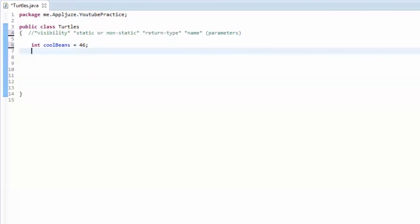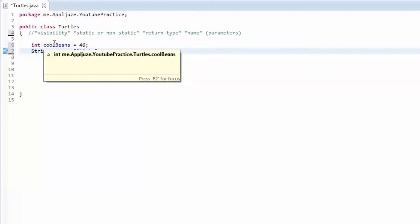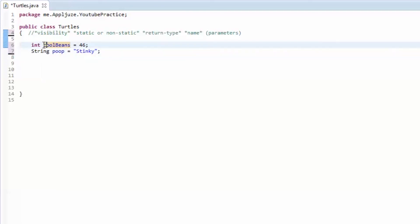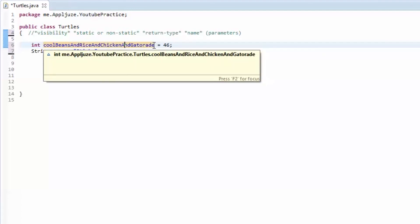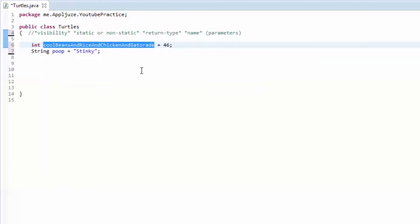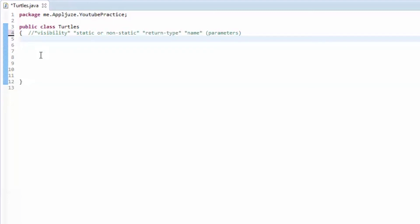I also asked you to make a string named 'poop' with the value of 'stinky'. Notice when you're naming variables, the first word is lowercase and any subsequent word in the variable name has a capital — so it's cool capital Beans, like 'coolBeans'. That's just how most people name it. If you want to be a cool programmer, that's how you do it. Those are the answers — now we're going to get into methods.